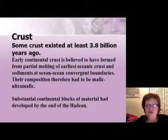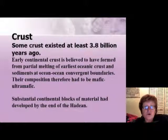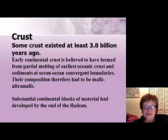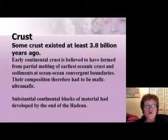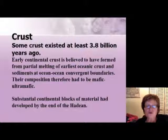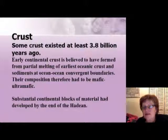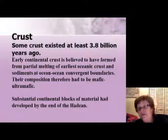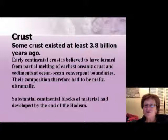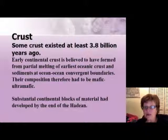We know that about 3.8 billion years ago some crust existed on Earth. We believe this earliest continental crust formed from partial melting of the earliest oceanic crust and sediment at ocean-convergent plate boundaries. The composition had to be mafic to ultramafic, and the sediments from these rocks also contained mafic to ultramafic minerals. By the end of the Hadean, we did have some substantial continental blocks on Earth.